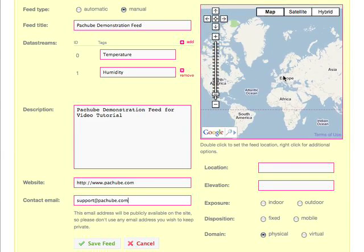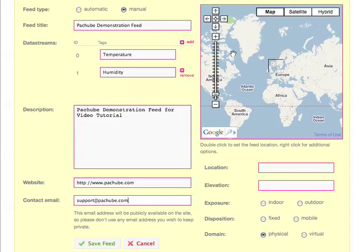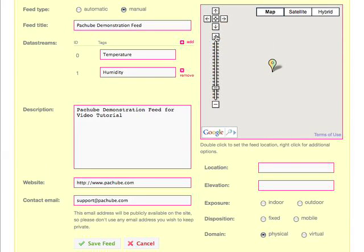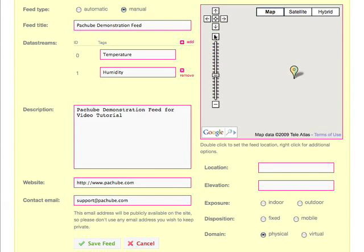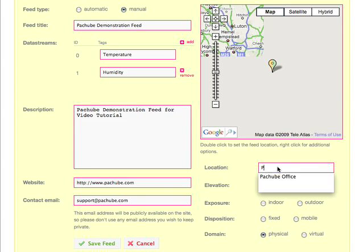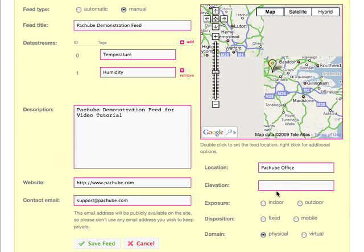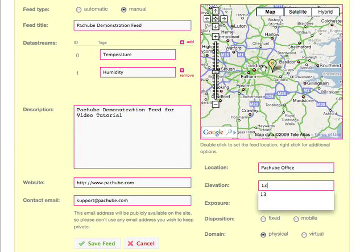And then we're going to set the location, which is in London. You double click to place the marker and then you can adjust it when it's in the right location. I'm going to put in the location name, which is the Patchbay office, and the elevation, which I know is 13 metres.